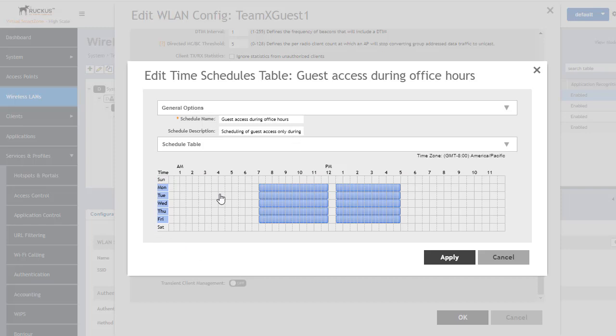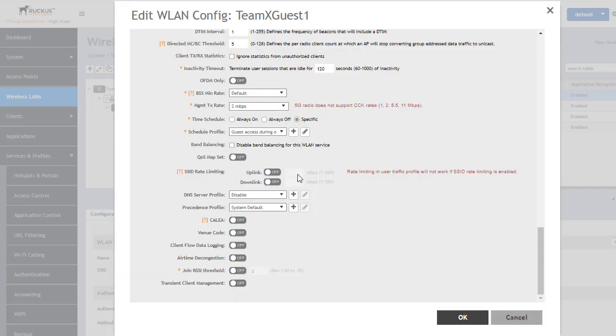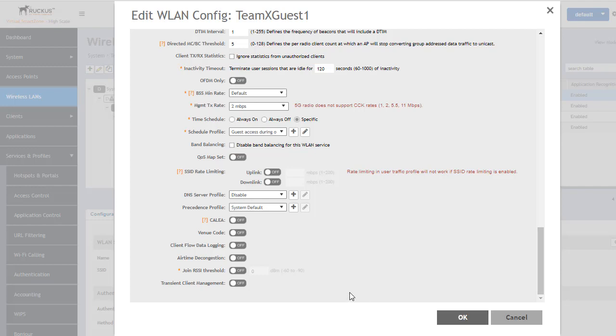Once we have set this schedule we can push apply here or we could go into a different wireless LAN and create our own schedule profile for it specifically as well. We're going to get out of this one.